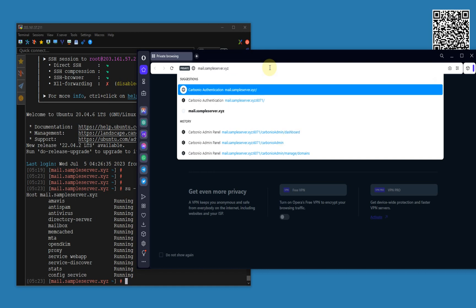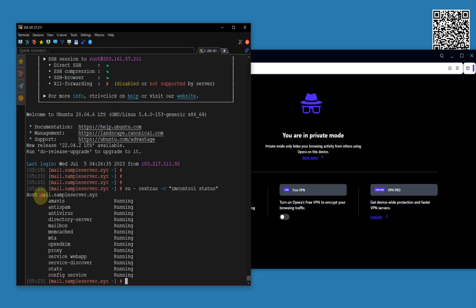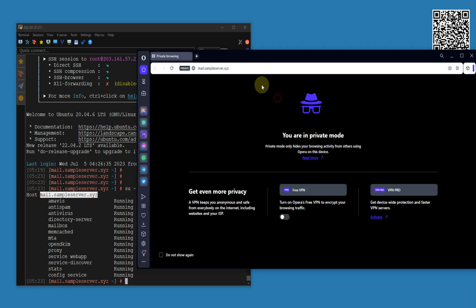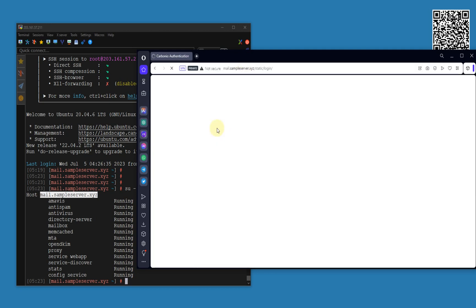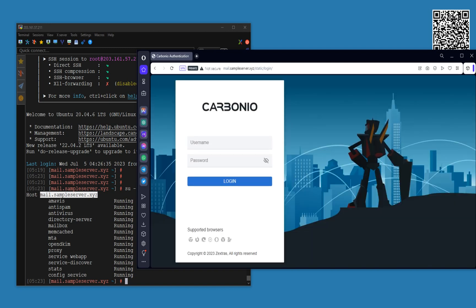Let me open a private window. My hostname is sample-server.xyz. I'm putting HTTPS — and as we can see, the connection is not secured, so we are going to install the SSL certificate here.